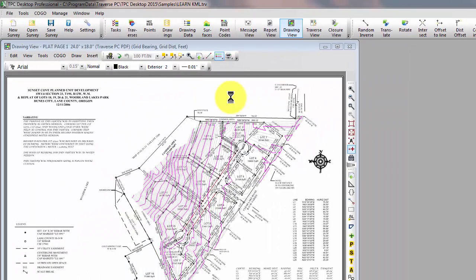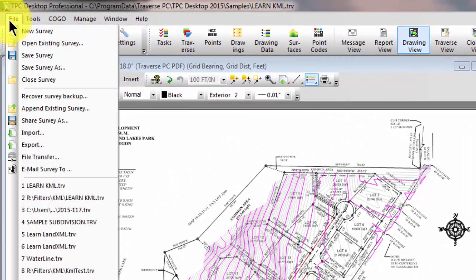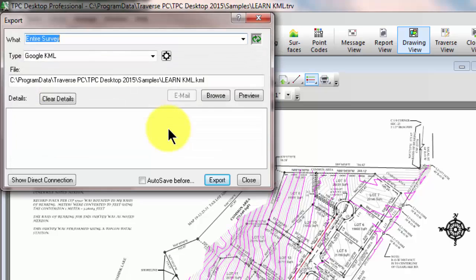I've got a number of things turned on as far as lots. Let's see what happens when we export this to a KML file. We do that in the file manager — choose File, Export, and we'll choose Google KML from the list.